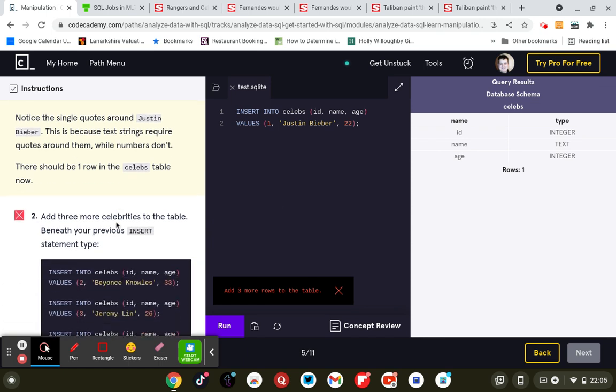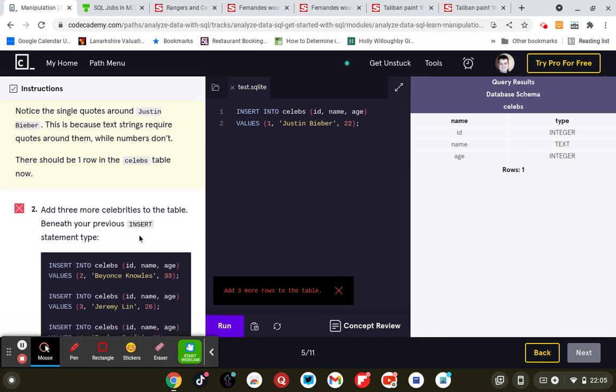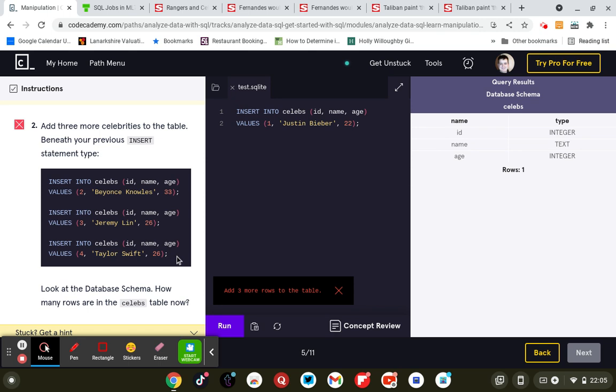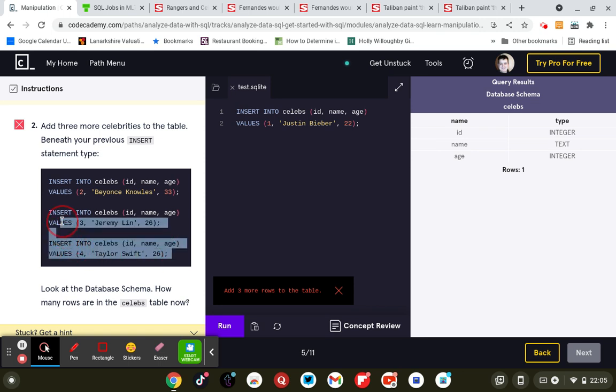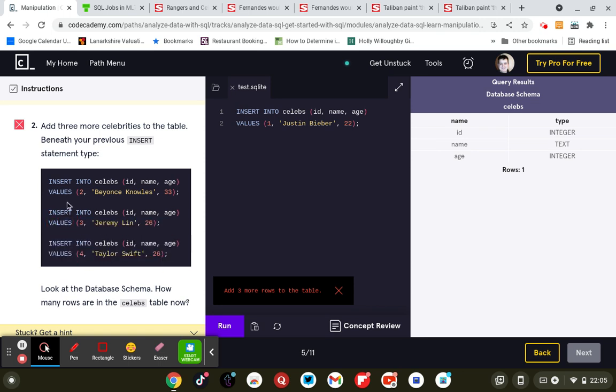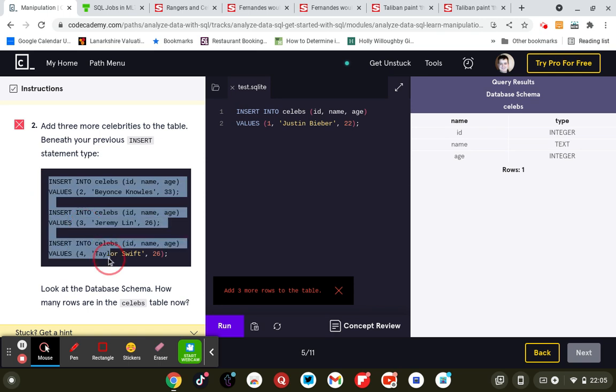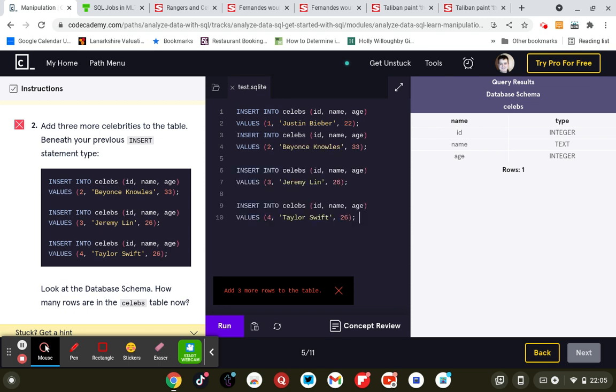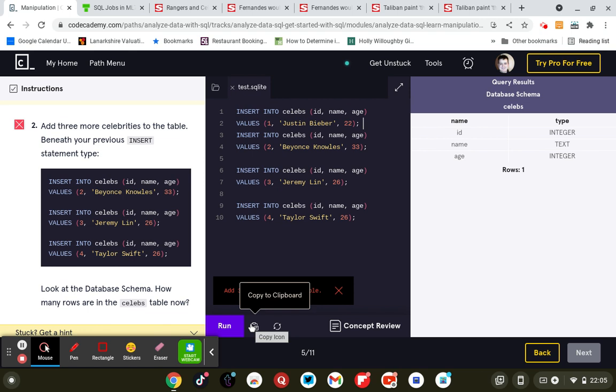I'll actually most likely do this beneath the previous INSERT statement, so we'll just copy and paste that. Control C, Control V. Remember your semicolon. And my semicolon.